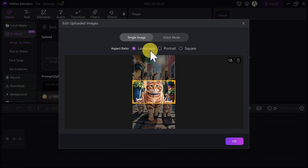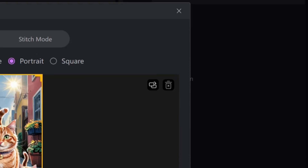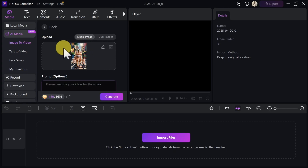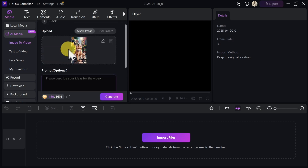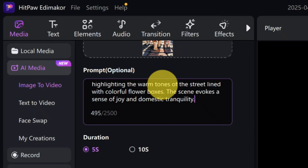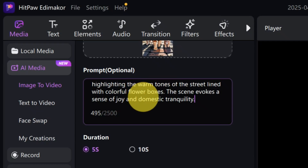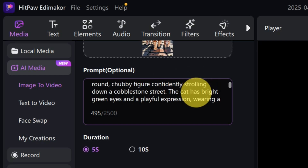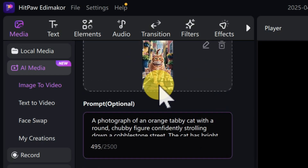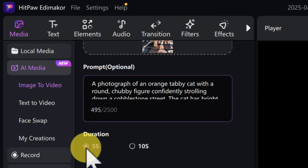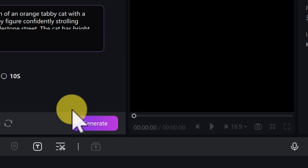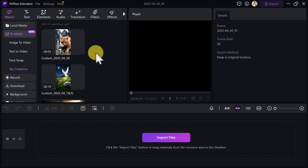Once the image is uploaded, select 'Portrait' because we need portrait orientation, then click OK. After uploading your image, come down and enter a brief description of what you are trying to achieve with this image. What I usually do to get the perfect video is use the same prompt I used to generate the image. Then come down, select the duration — either five seconds or ten seconds.